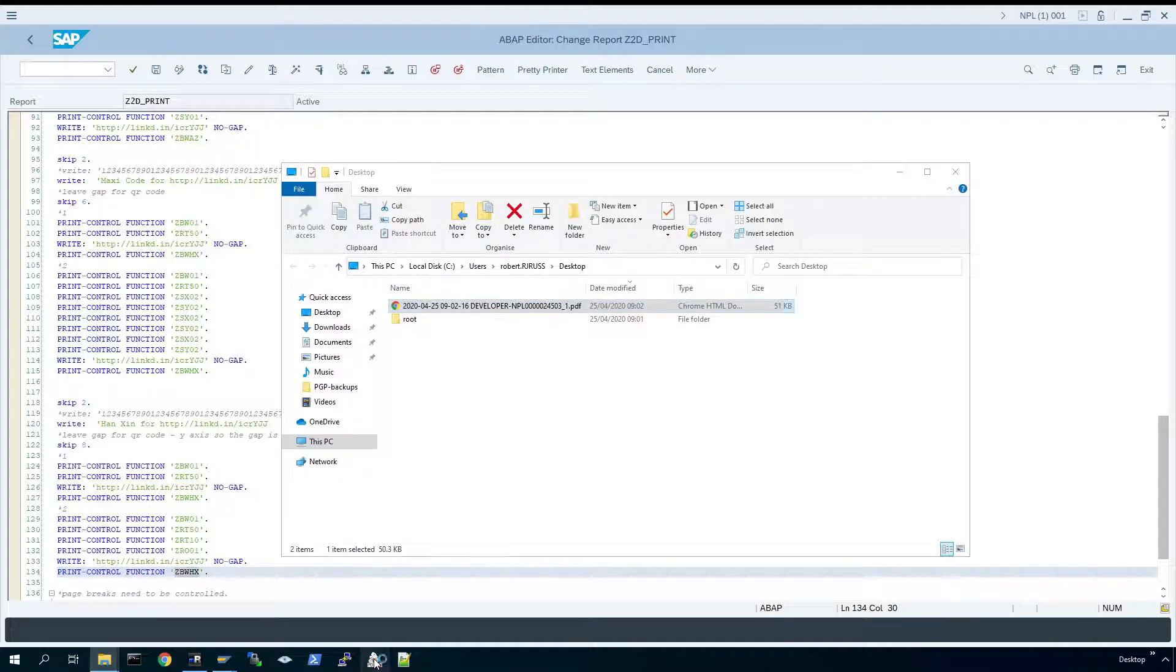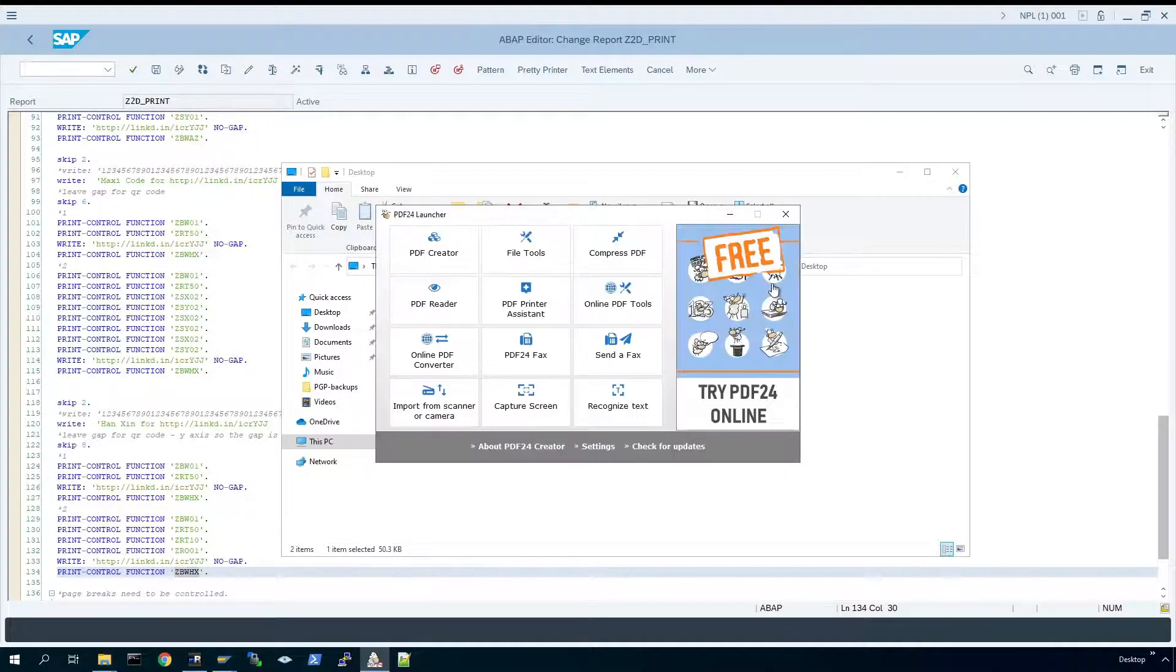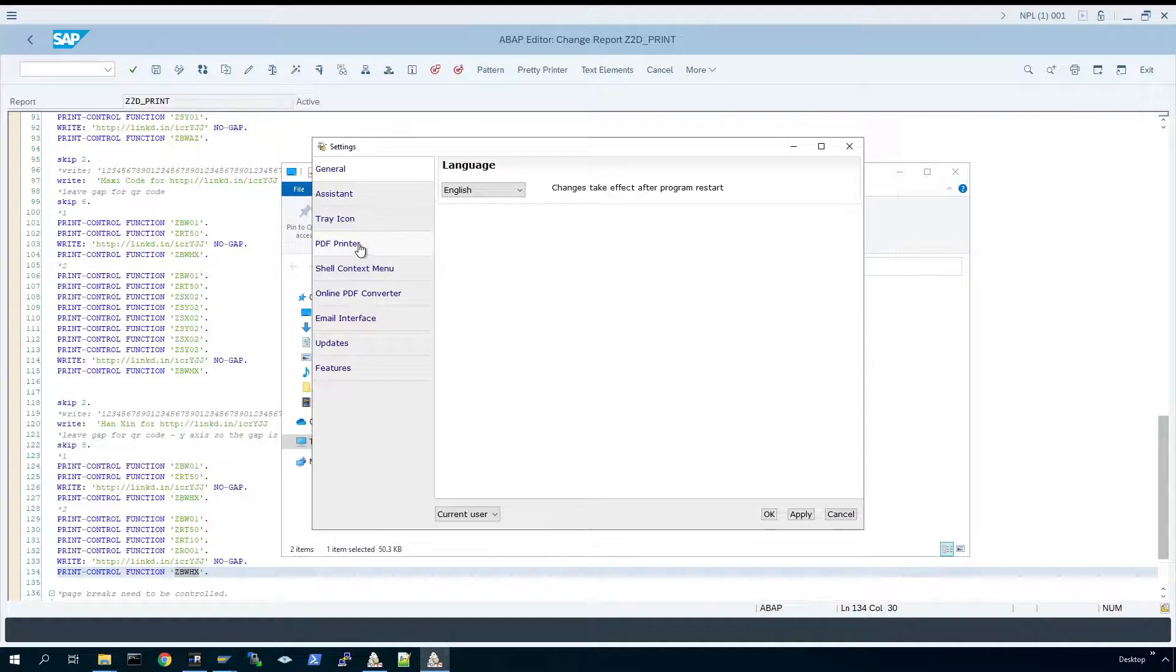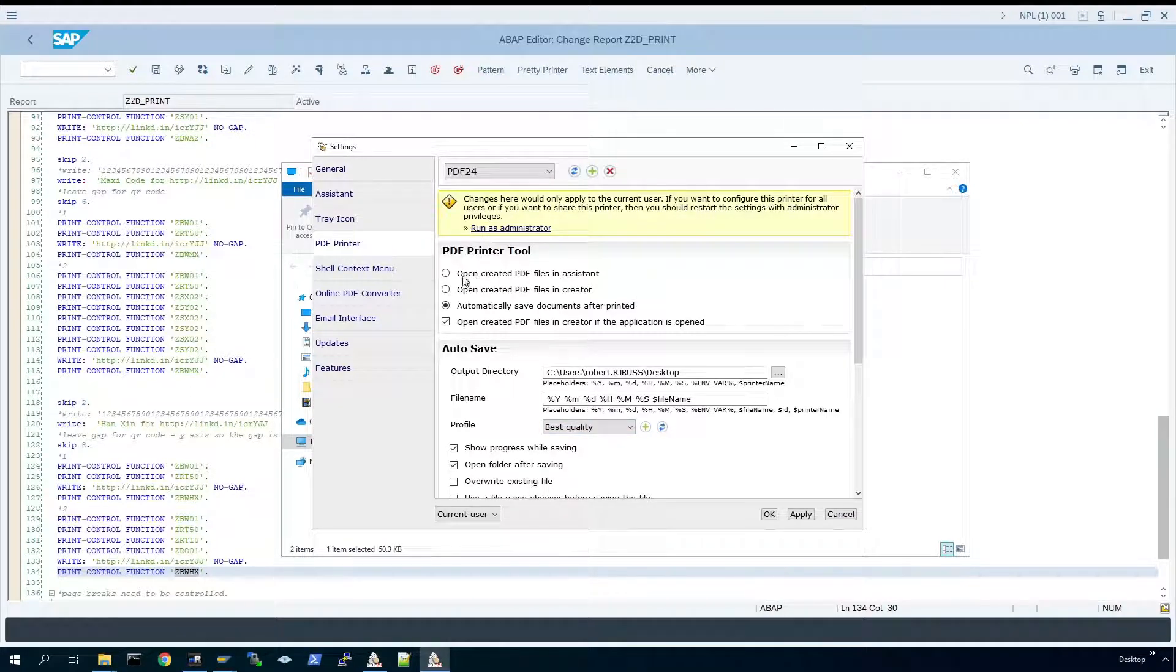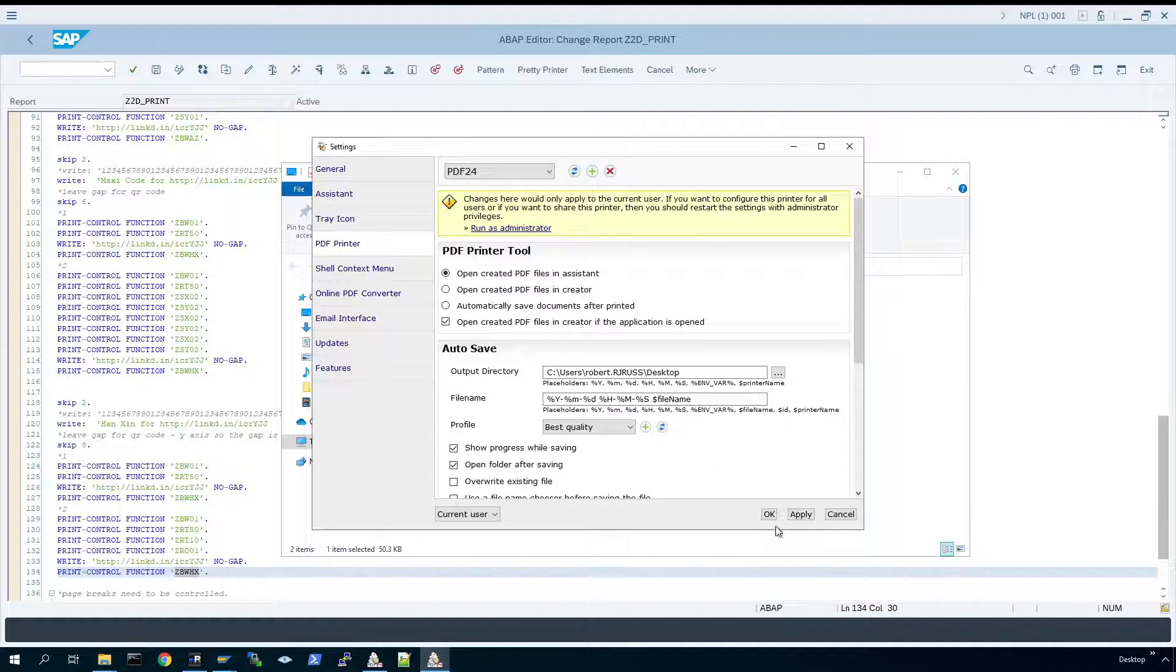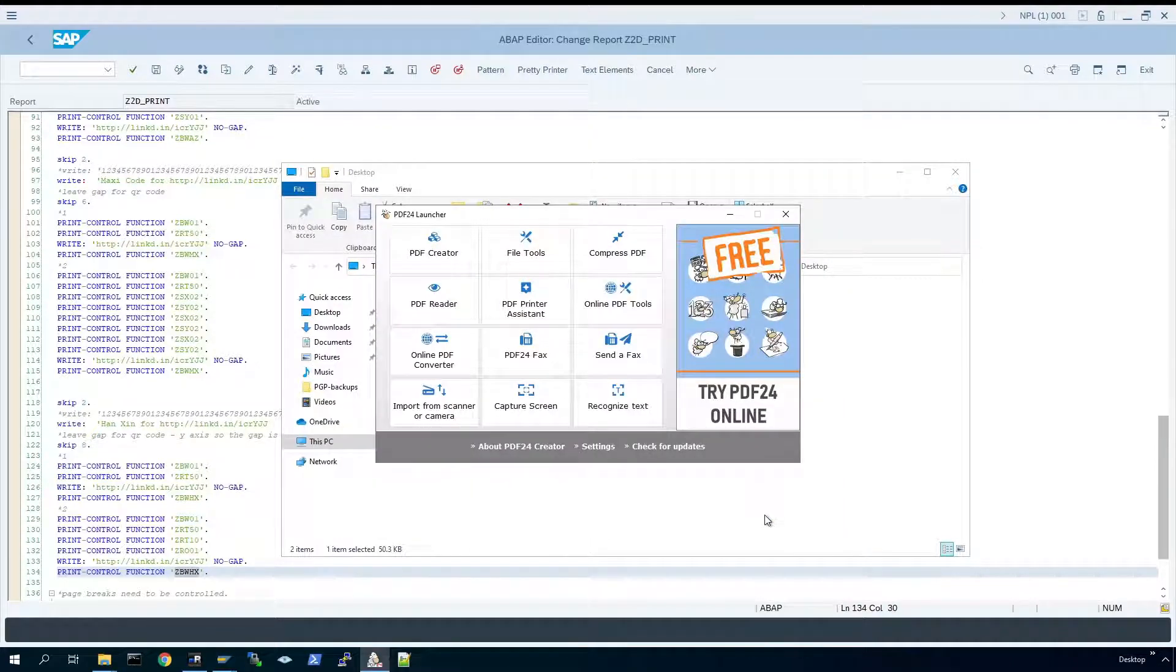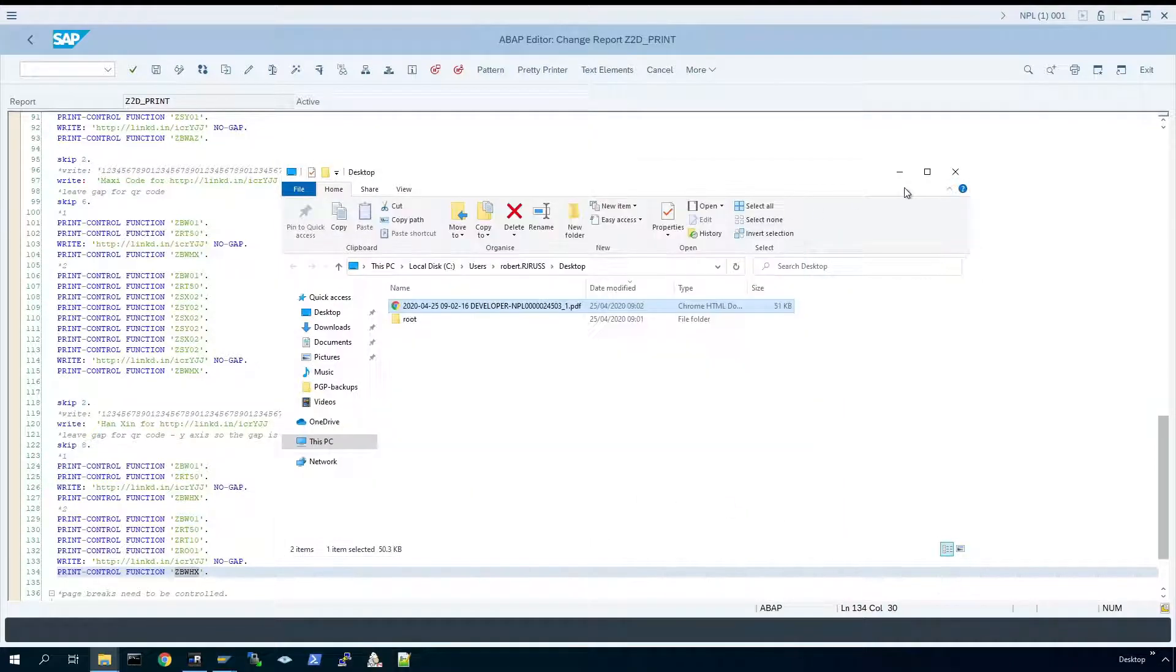So if I open pdf24 and just change the settings, sometimes I like to open the actual pdf24 assistant. So if I just select that option here, hit okay, just close that down.